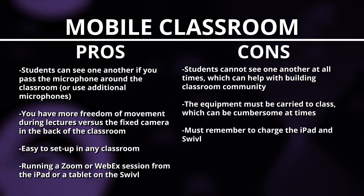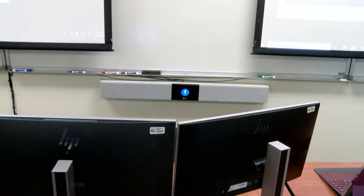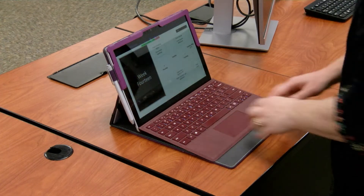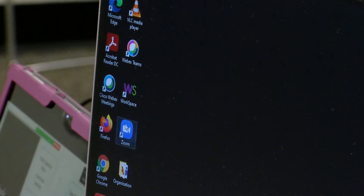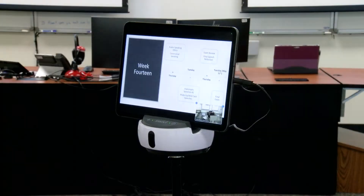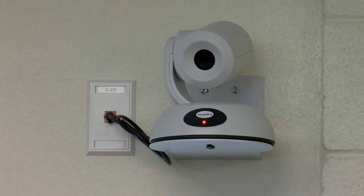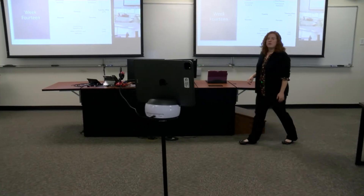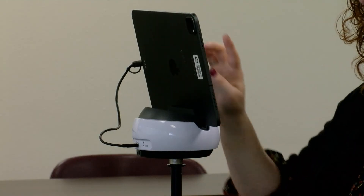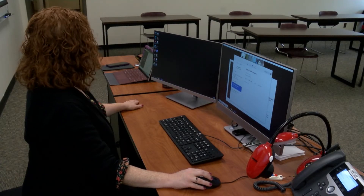The third setup is the combination of both the fixed and mobile. In the combined setup, you use the equipment in the classroom as well as the Swivel and perhaps an additional device. The Zoom or WebEx session is run from both the classroom computer and the Swivel iPad. The Swivel can show students in the classroom while the back camera shows you teaching. Students can use the Swivel during presentations while seeing classmates on the confidence monitor, and the Swivel can also serve as a breakout room for group activities.